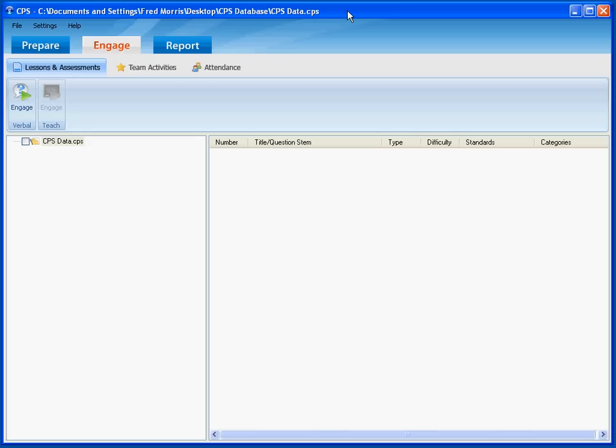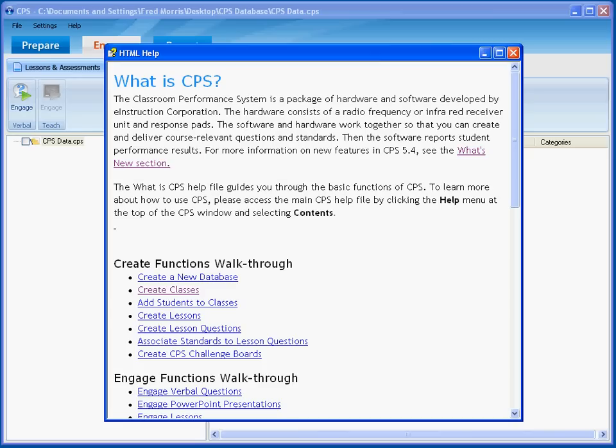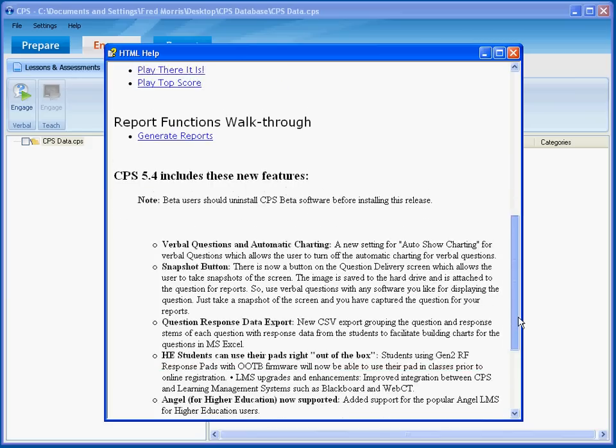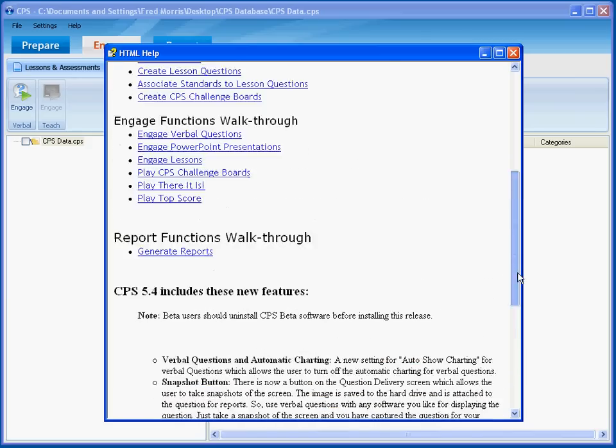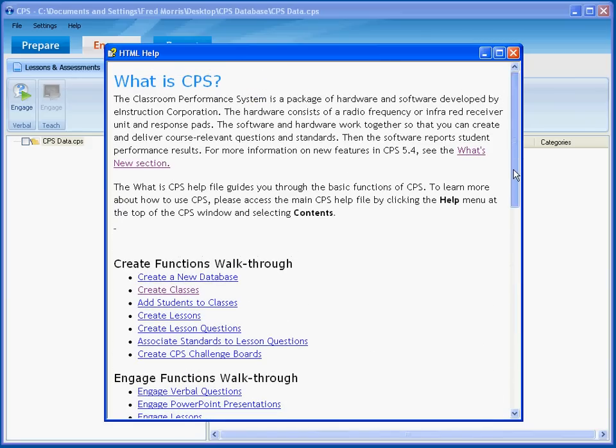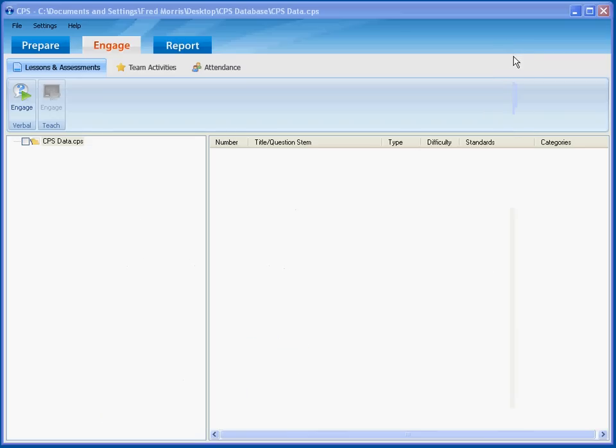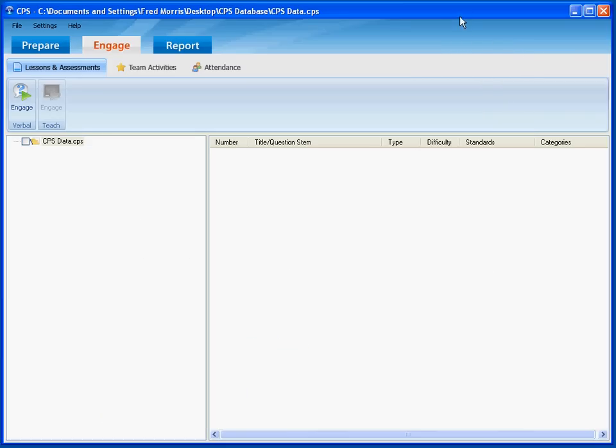After a few minutes, the main CPS screen will pop up, and it will be followed by an HTML help screen. This help screen gives you links to a number of functions in CPS that will be very helpful to you as you become more comfortable using the CPS system. For right now, we're just going to close this help screen and continue with our quick start lesson.